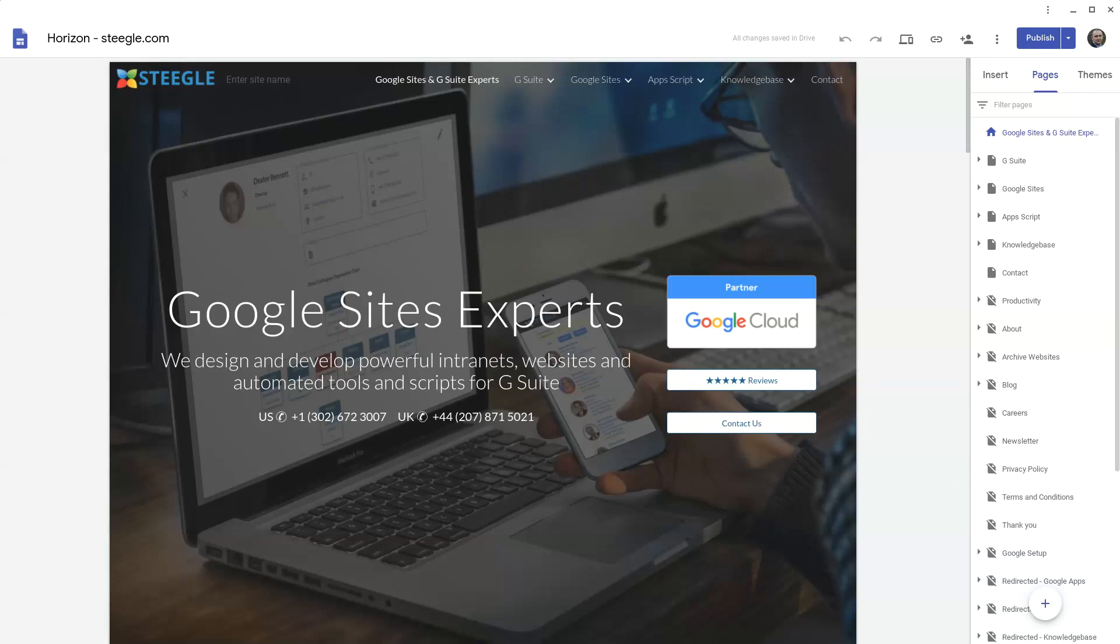Welcome to this Steegle video demonstrating how you can copy sites in new Google Sites, including very large sites.